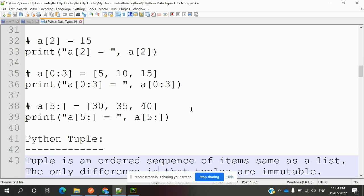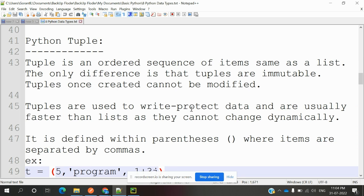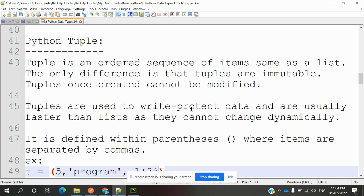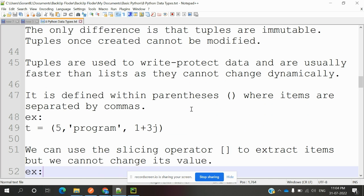Python tuple: Tuple is basically an ordered sequence of items, same as a list. The only difference is that tuples are immutable. Tuples, once created, cannot be modified. List we can modify, but tuples will not allow modification.